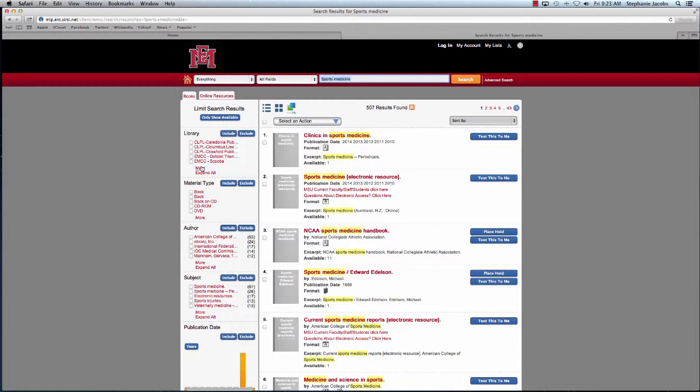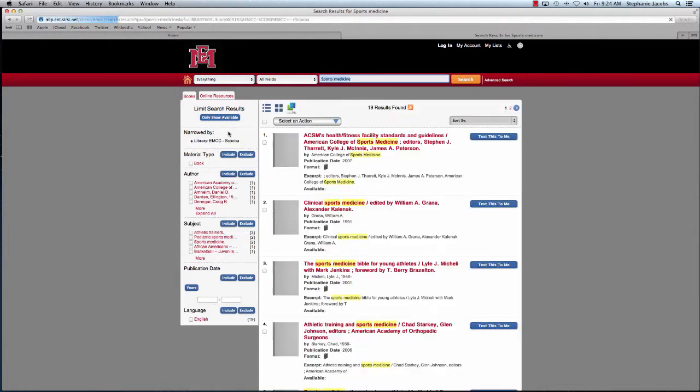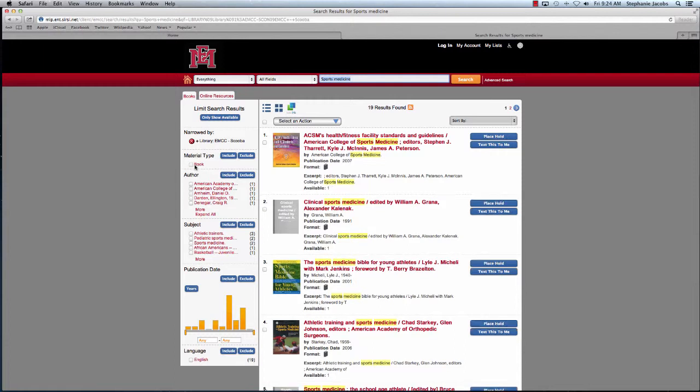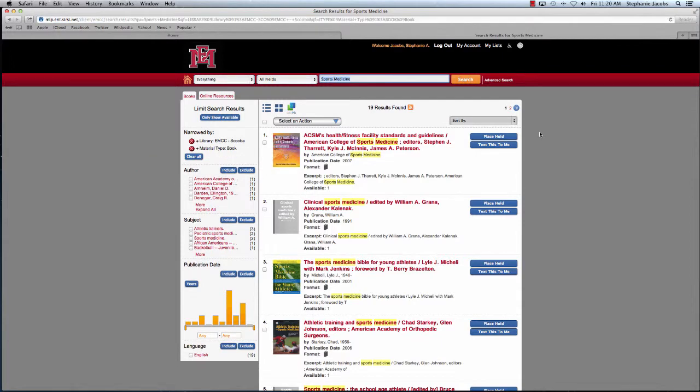Now if you recall, I said I needed this book today, so I'm going to use a few different search limiters to find exactly what I want. I'm going to come over here and select EMCC Scuba, which is my home location, and I'm going to hit include. This excludes all the books located at libraries that aren't on my campus. I'm also going to hit include for material type book, because I don't want a DVD or a CD-ROM. Let's take a look at our results.